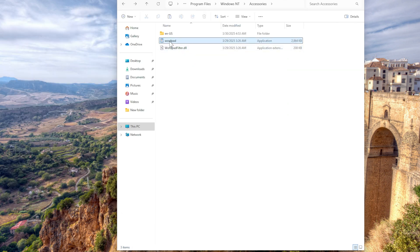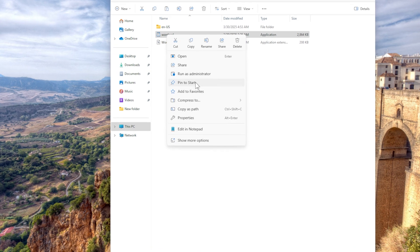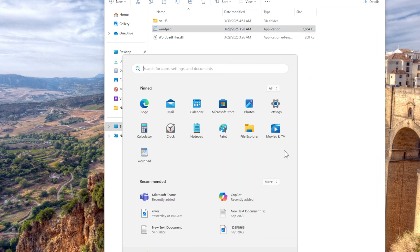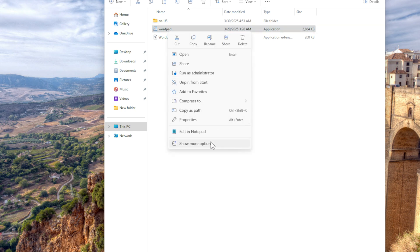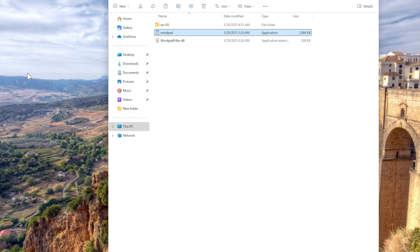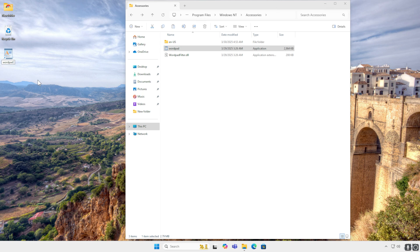From here you can either pin it to start. There it is. Or you can send it to your desktop as a shortcut. And here it is. Of course you want to make it look nice. And now you have your WordPad back.